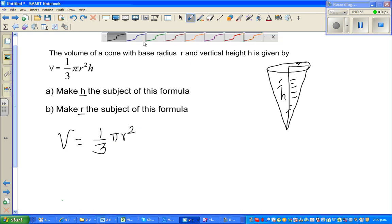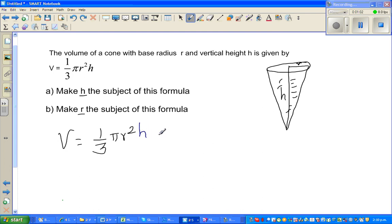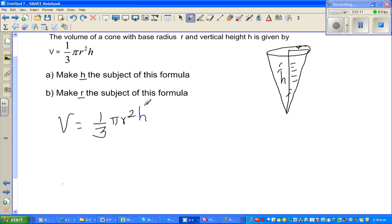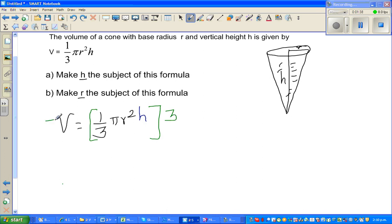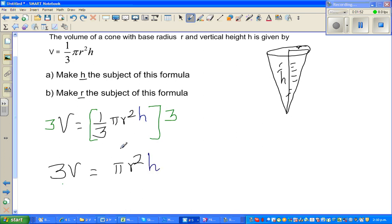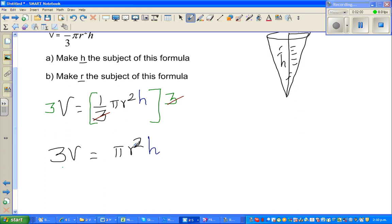I'll write H with a different color so that H is the focus. I want to slowly eliminate everything other than H from the right hand side. Using BIDMAS, the last thing that would have happened was dividing by 3, so I want to undo this by multiplying both sides by 3. The next step looks like 3V is equal to pi R squared H — the 3s cancel.